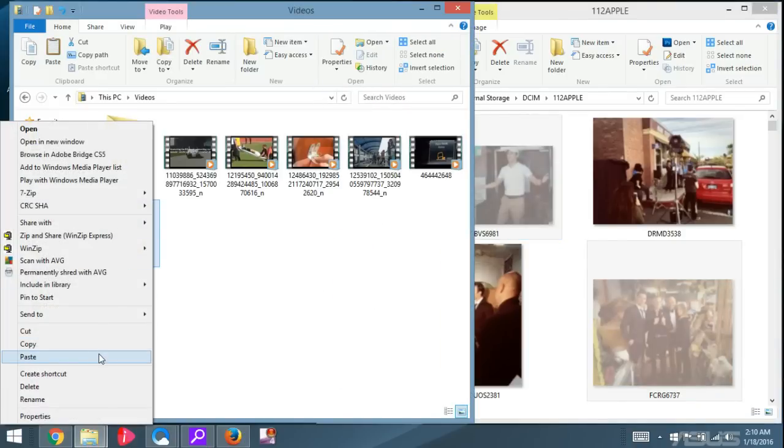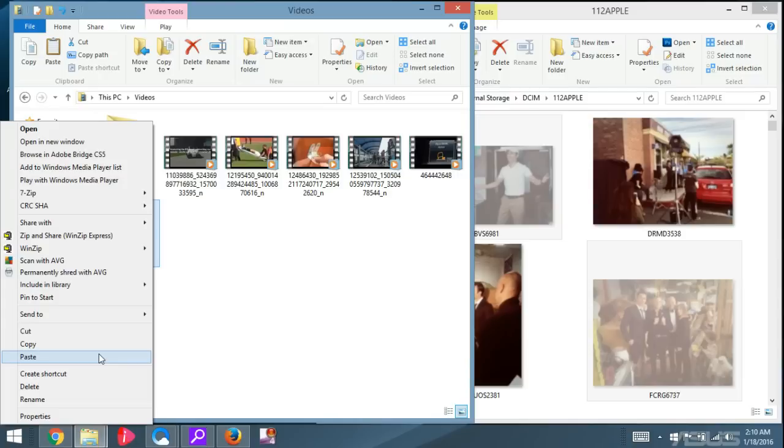Then I'm going to come over here and right-click and paste it. Now take note, remember what I said in the beginning of the video. Once I transfer these videos or these photos onto this folder, I'm not going to be able to put it back to my computer and I'll show you. So I'm going to go ahead and click on Paste.